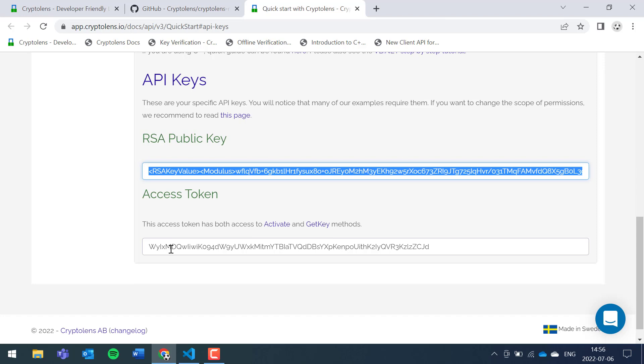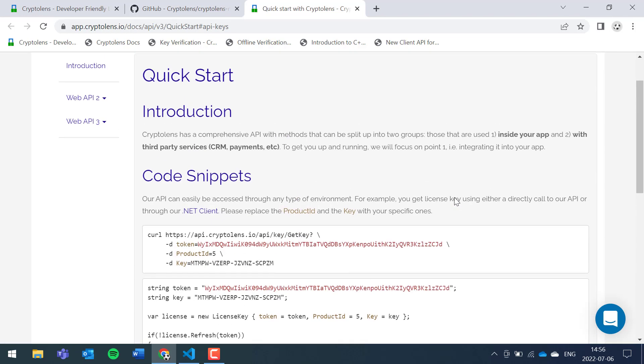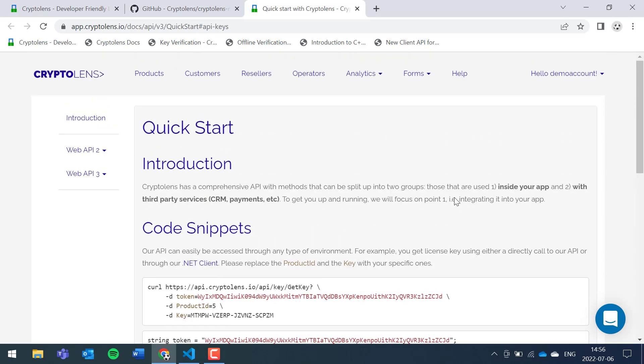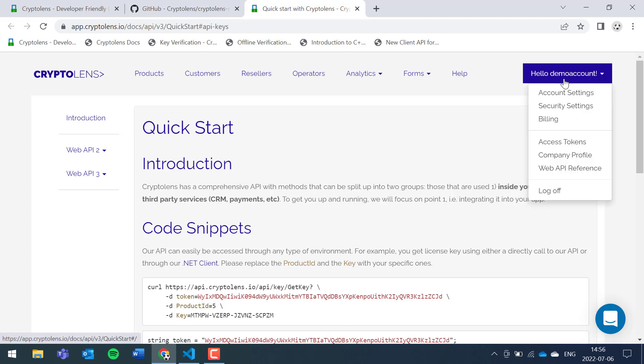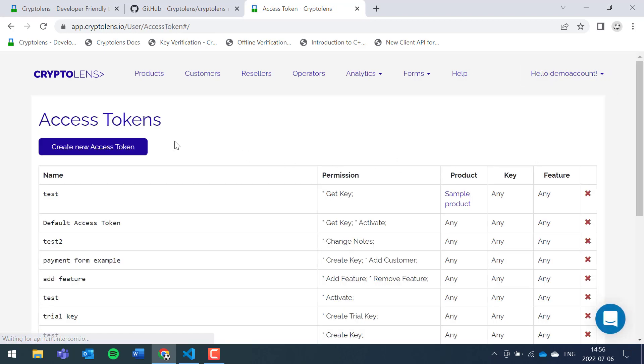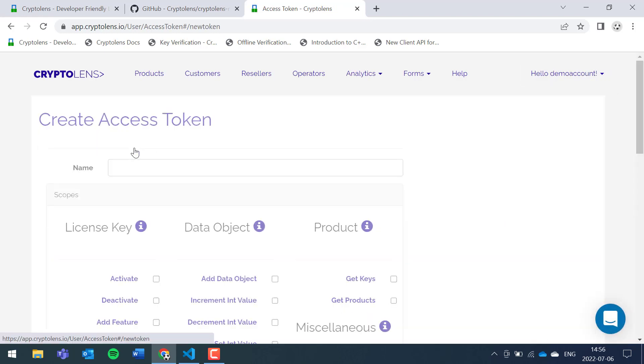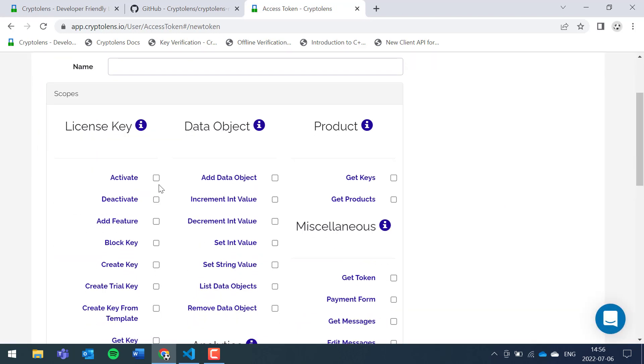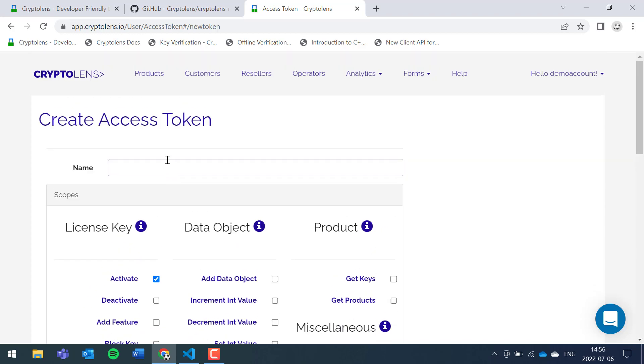To get the access token you could use the one that's here, but I would like to show you how you can create your own access token, which is recommended when you run the applications in production. So you can click on your username, access tokens, create new access token, we give it activate permission, let's call it test.